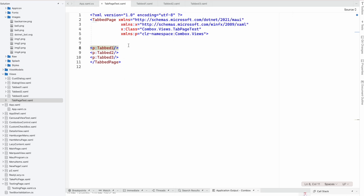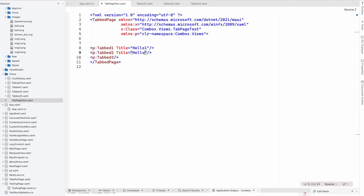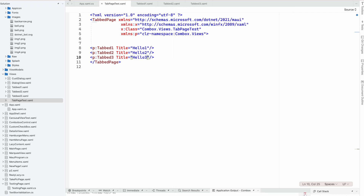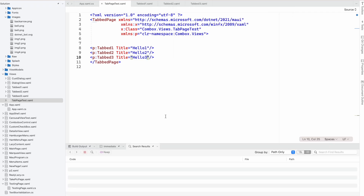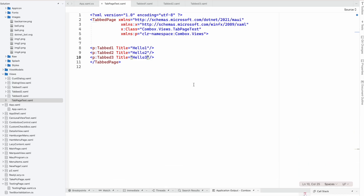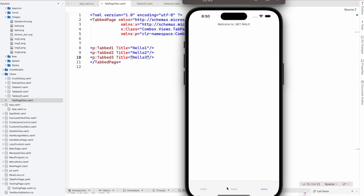So if you want to change it, you can change it over here. For example, set the title to 'Hello 1', then 'Hello 2', and 'Hello 3'. We have to rerun — that's the main problem sometimes. You can see the titles are overwritten here.